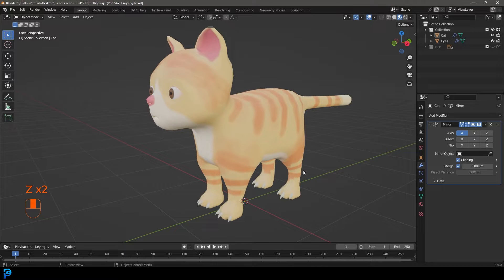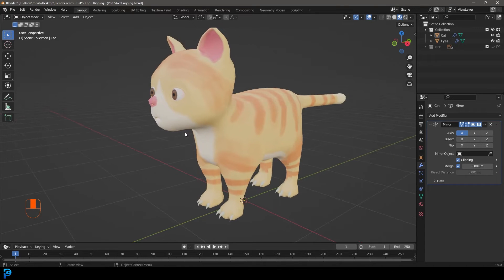In the previous part we did our texture painting. If you haven't already seen the previous parts make sure to watch them. Now we're going to add a rig or an armature so we can eventually animate or pose our cat.